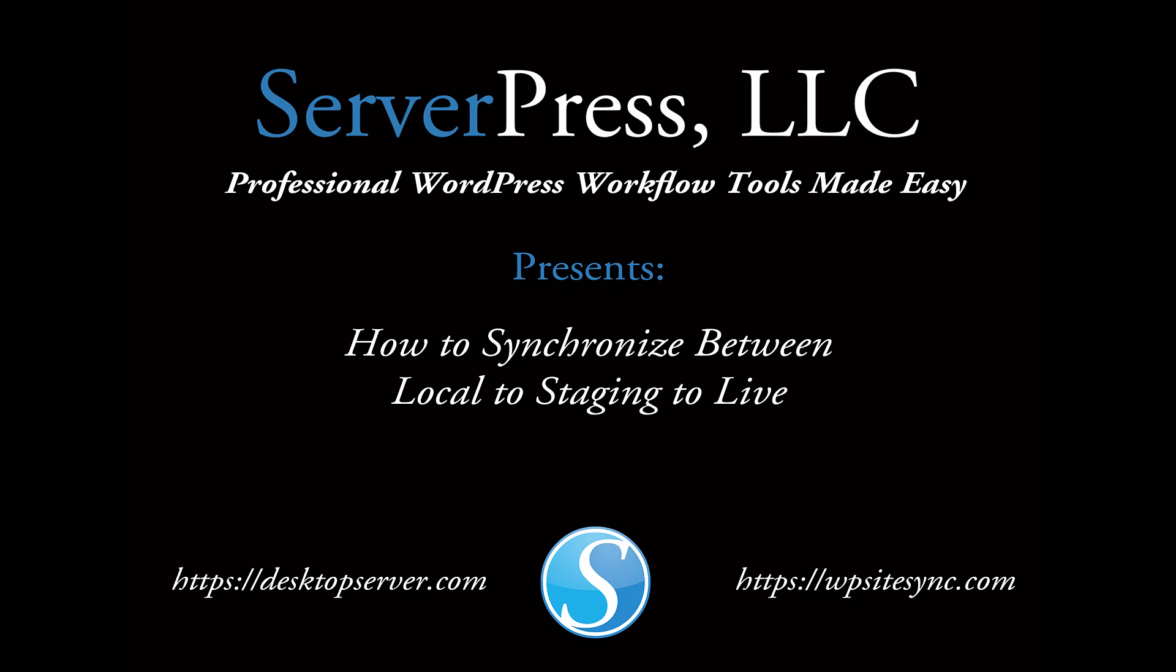If your workflow includes the steps of utilizing both a local and staging site for testing, then this video will show you how to use WP Sitesync to keep your content synchronized.